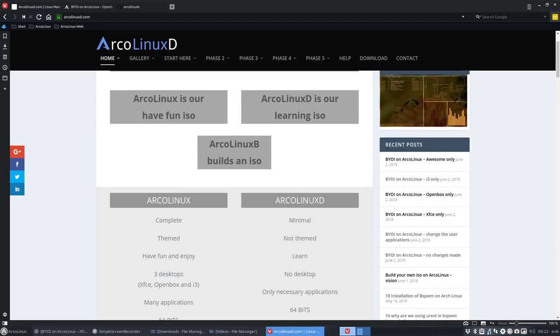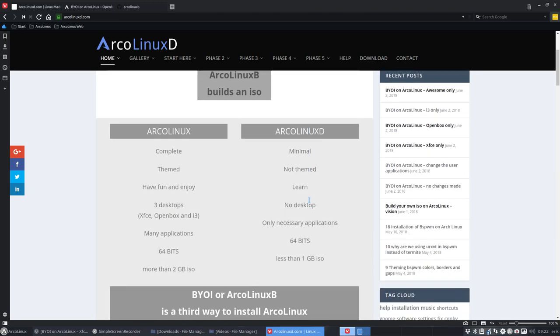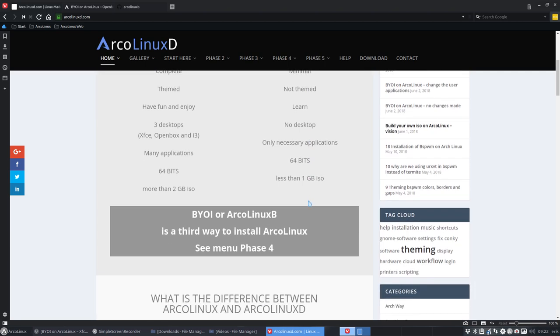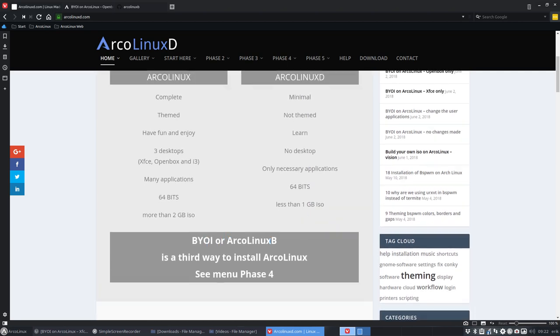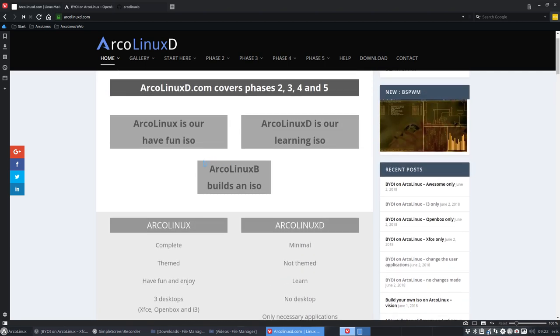In ArcoLinux D, you learn that you can start with a minimal ISO and you can get scripts in to install any desktop you like. And there's a third possibility from now on, there's also ArcoLinux B. And ArcoLinux B builds an ISO. So here you get an ISO, you get an ISO, here you build it yourself.